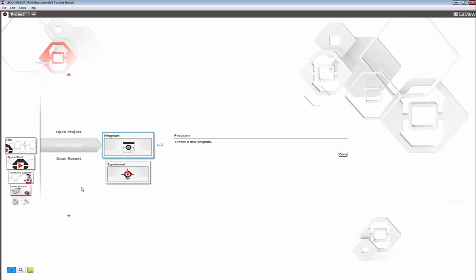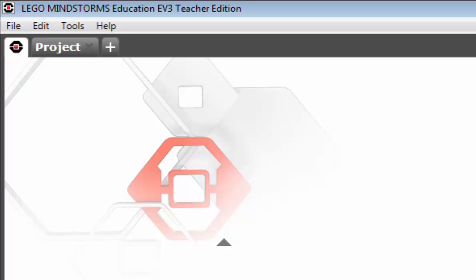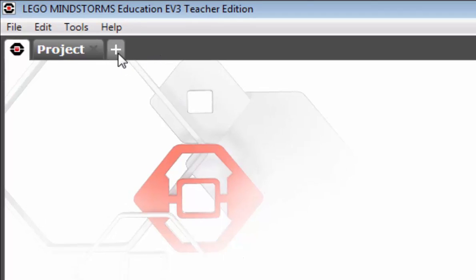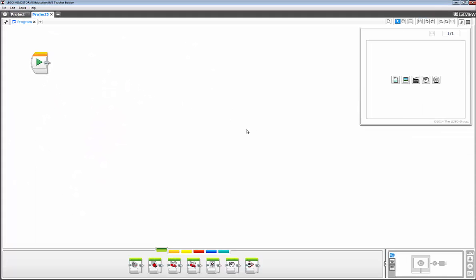Another way of doing the exact same thing is simply to hit the add project plus in the upper left hand corner. You get the exact same thing but with one step.